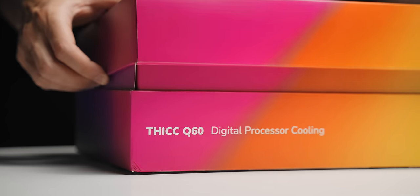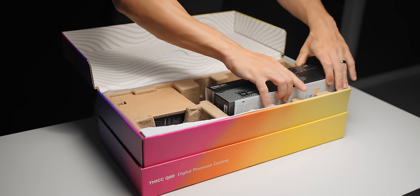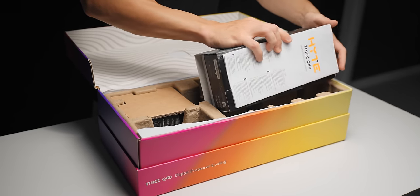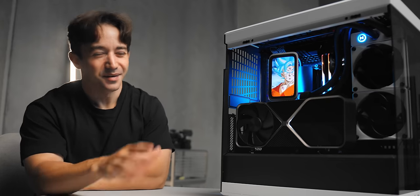That will make total sense once you see the radiator and the fans that this thing is packing. They are actually claiming some pretty big performance numbers here.